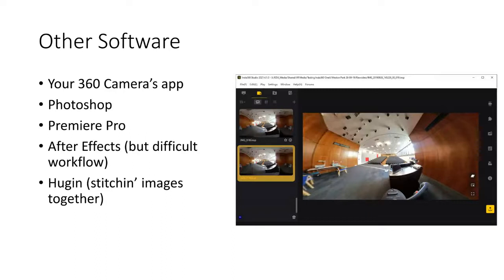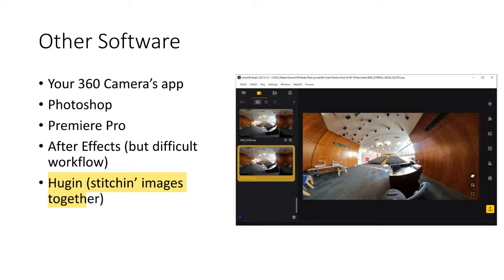A few other notable software tools: your camera's 360 app is great, Photoshop and Premiere I've mentioned, After Effects does 360 and does some really good things including tracking, though the workflow is awkward. I've recently come across Hugin, which is useful for stitching images together — particularly if you're working with DSLRs — and I've used it to correct wonky horizons. It has a pretty awful interface, so be aware of that.